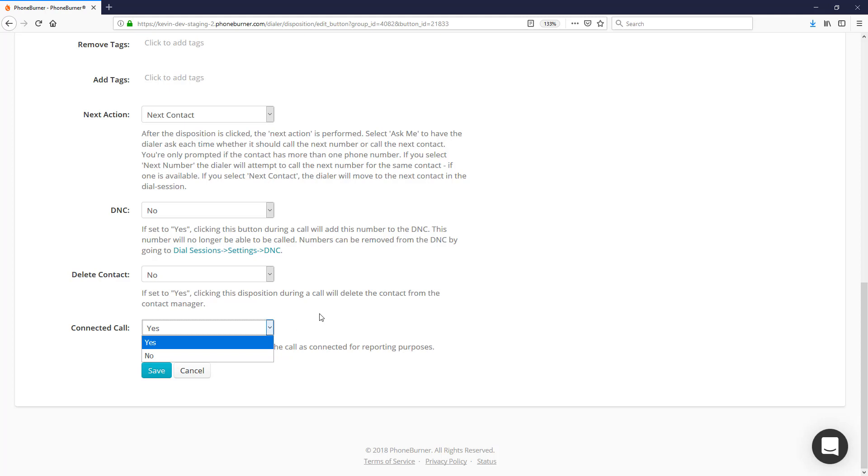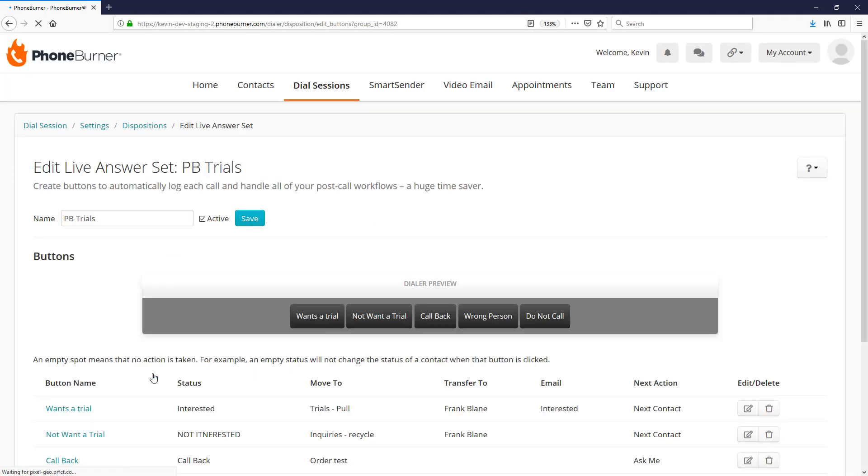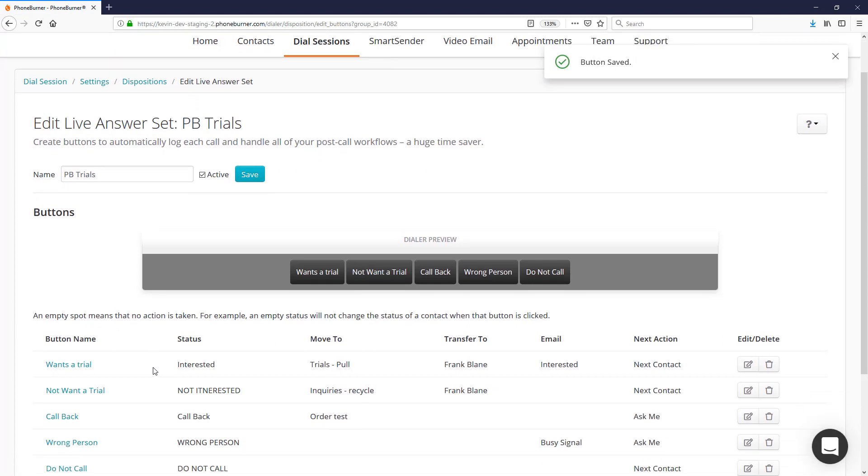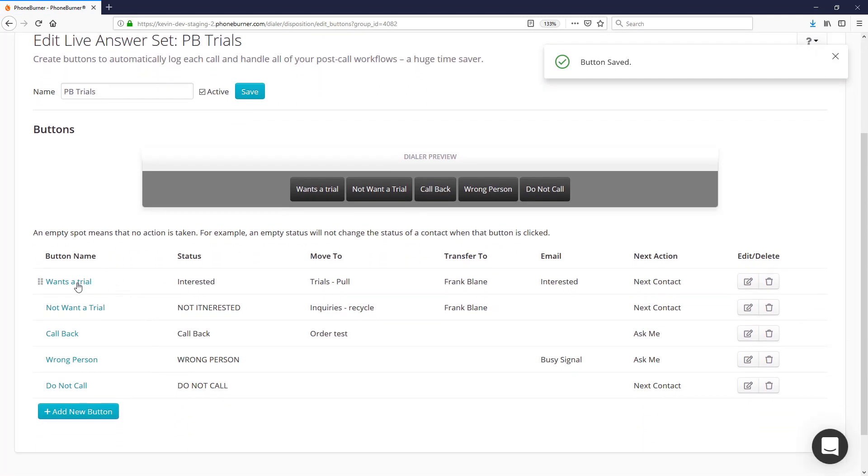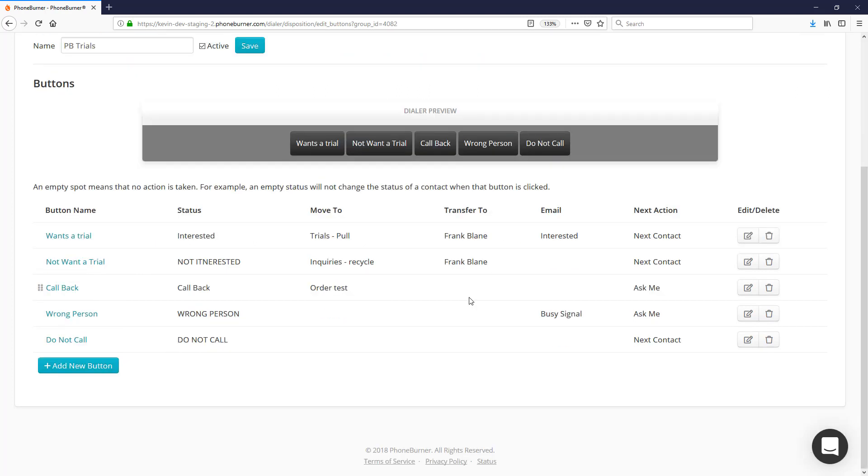Once you've made all of your updates, go ahead and hit the Save button. That'll save the disposition and you'll see the summary of the changes listed here.